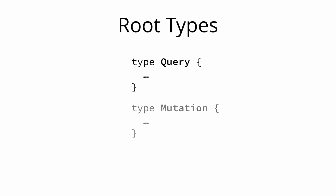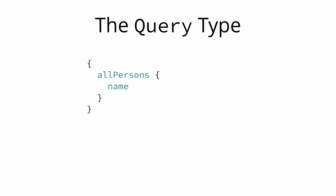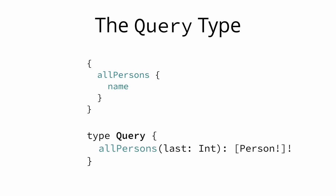However, each schema will have some root types that define the entry points for the API. These root types are the query, the mutation and the subscription types. Let's now see how we would have to define these types in the schema to enable all the examples that we saw before.